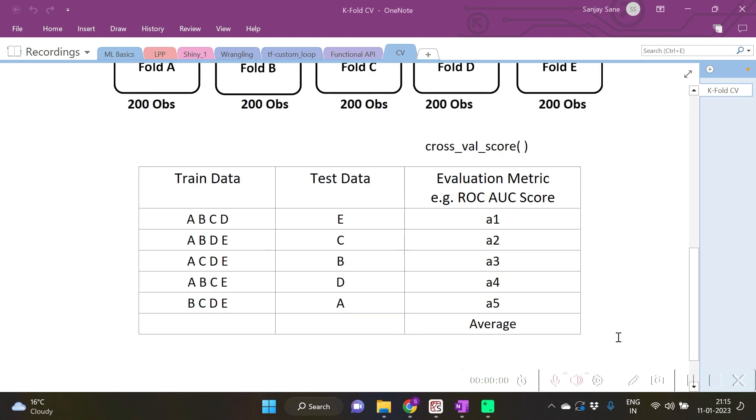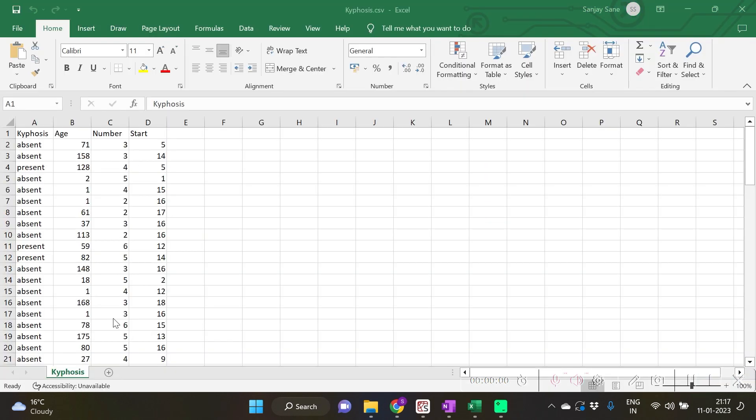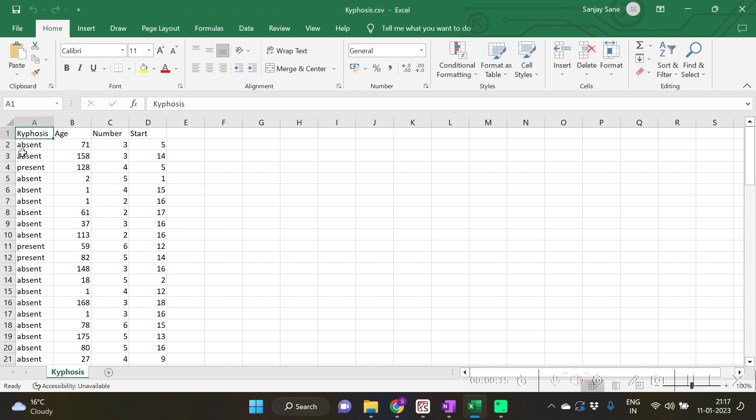We are going to see with scikit-learn the function cross_val_score for doing all this. For running our demo code we will be using this dataset of kyphosis downloaded from repository. The kyphosis variable is the response variable, so this is a classification problem.